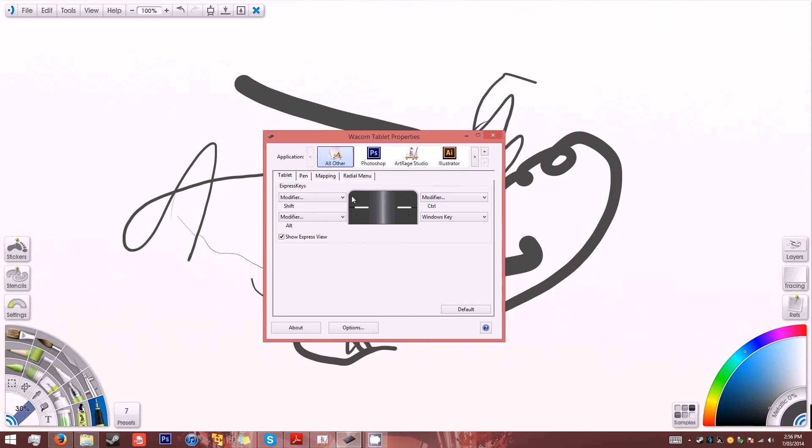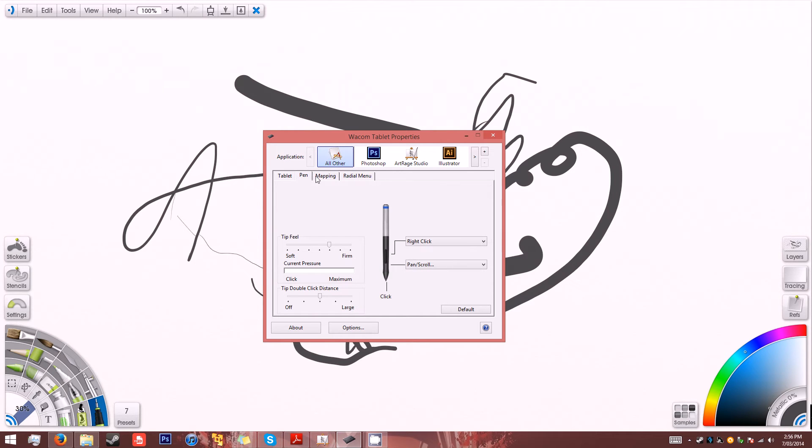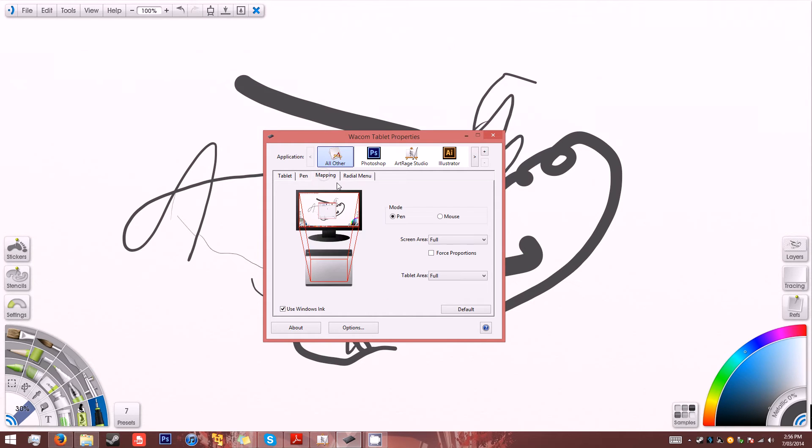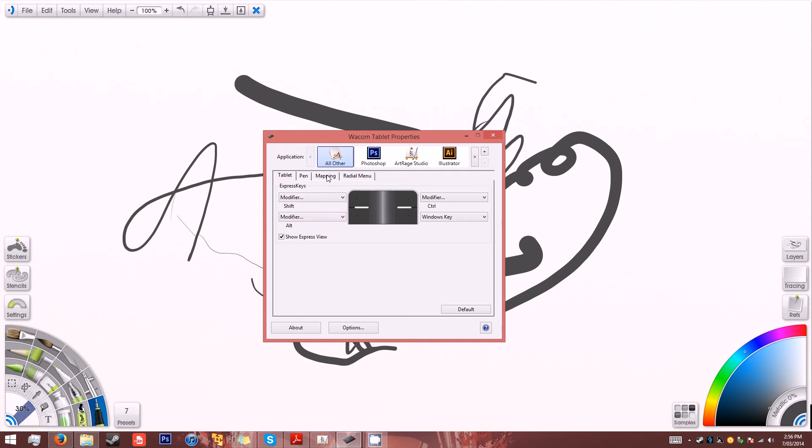So these are my default settings here. I've set the pressure sensitivity, the buttons and the mapping. It's just the font and I'll just use this program for an example.